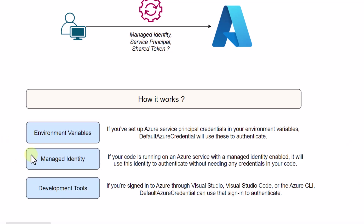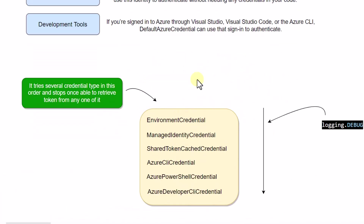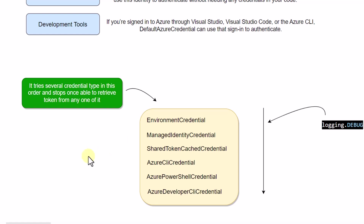The next question is: with so many authentication mechanisms, how does Default Azure Credential identify which one to use? That is where the credential hierarchy comes into picture. Once you put Default Azure Credential in your code, it tries all credential options in a specific order — first it starts with environment credentials, then managed identity credentials, then shared token cache credentials, and if it still cannot find the required credential, it goes for Azure CLI credential, PowerShell credential, and Azure Developer CLI credential.